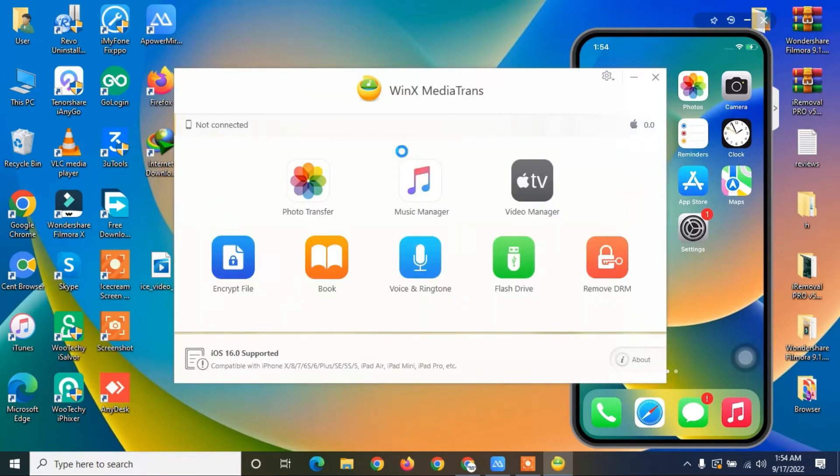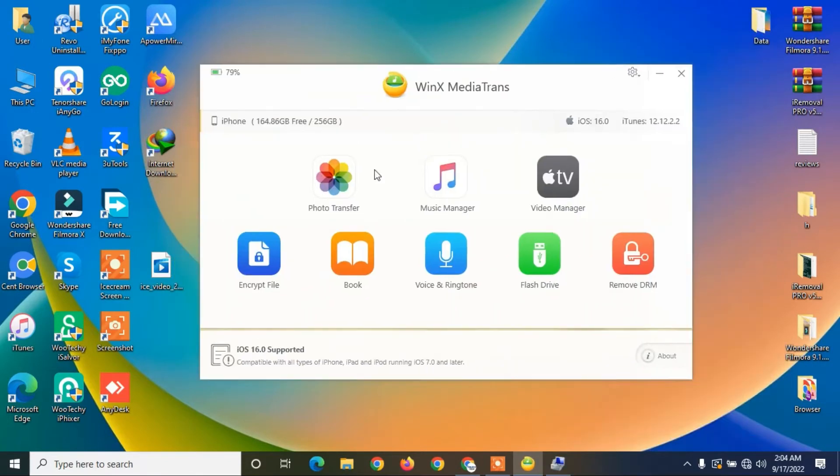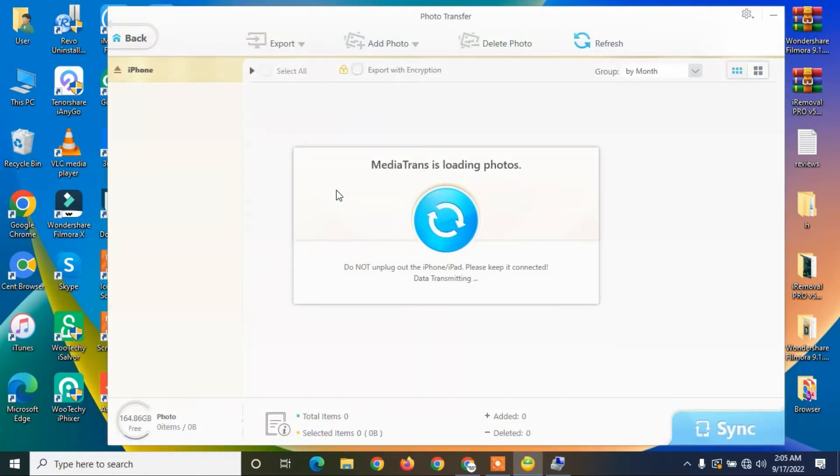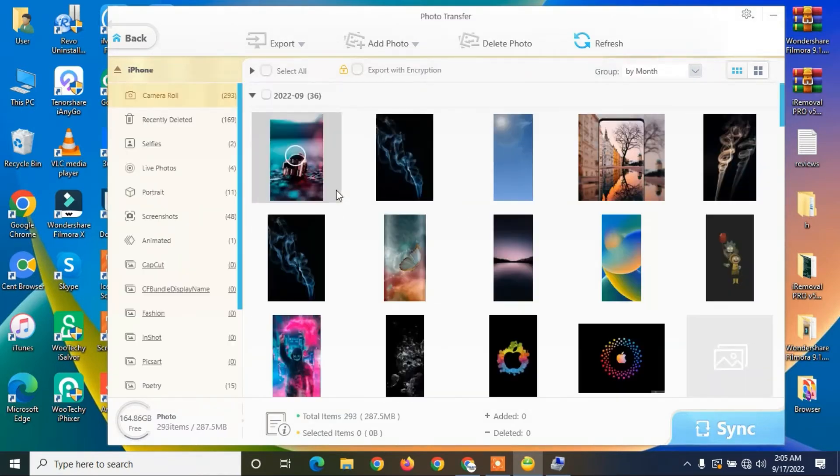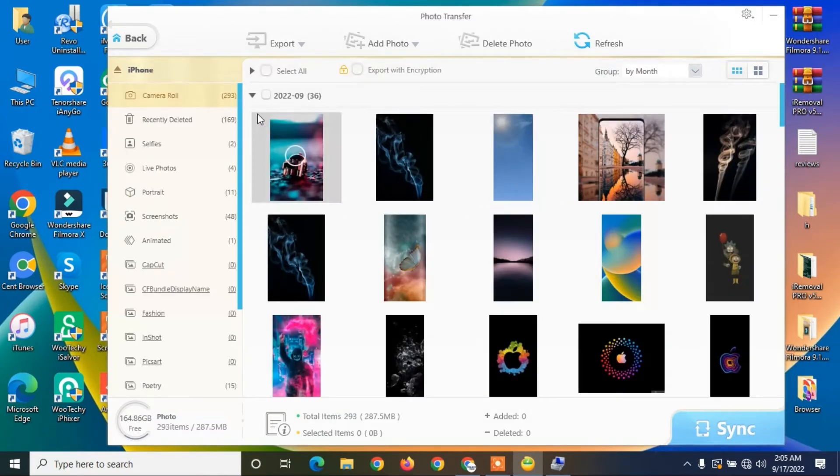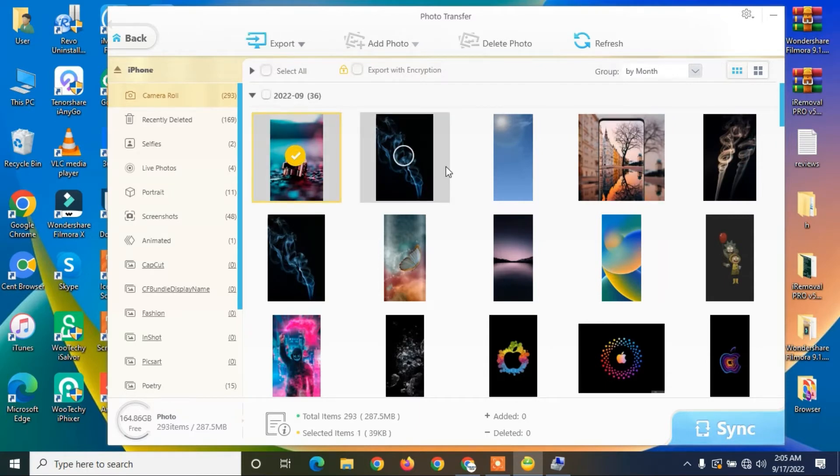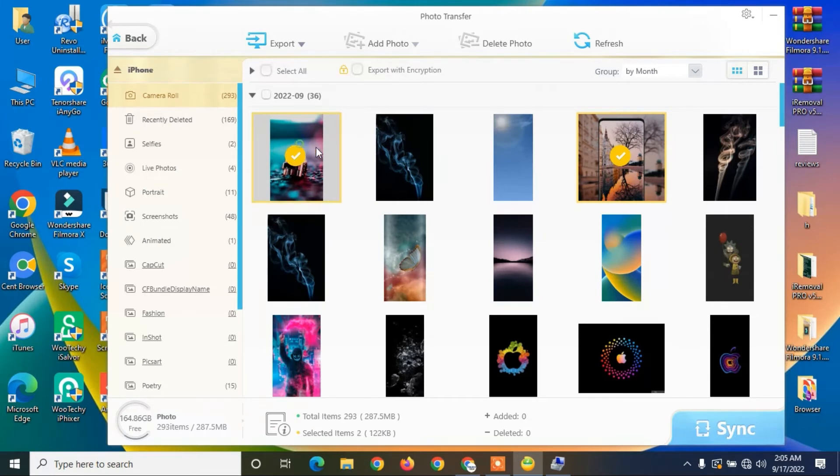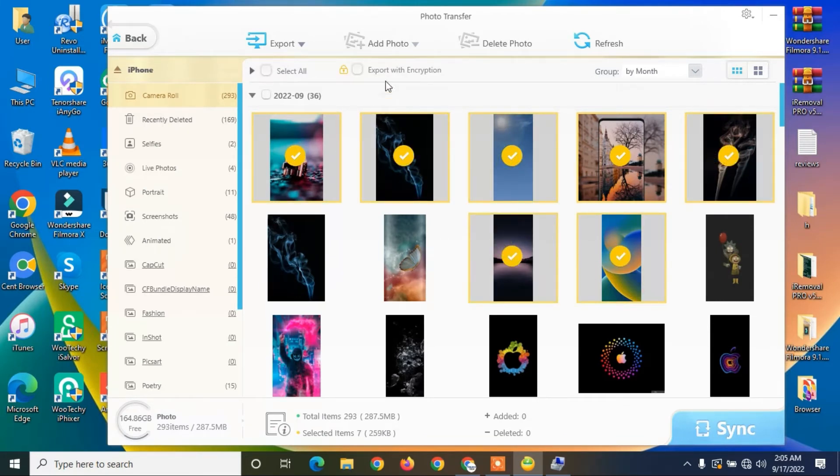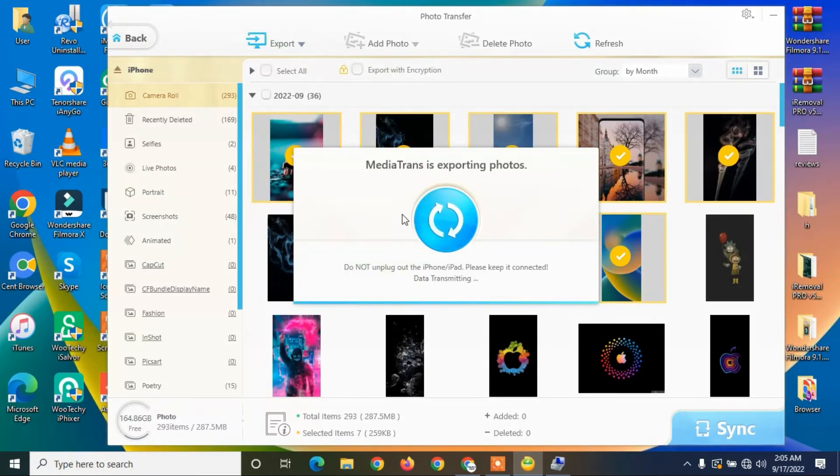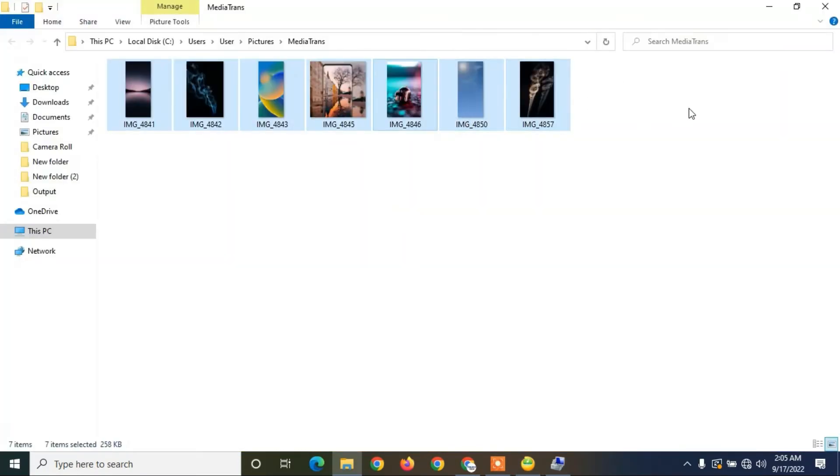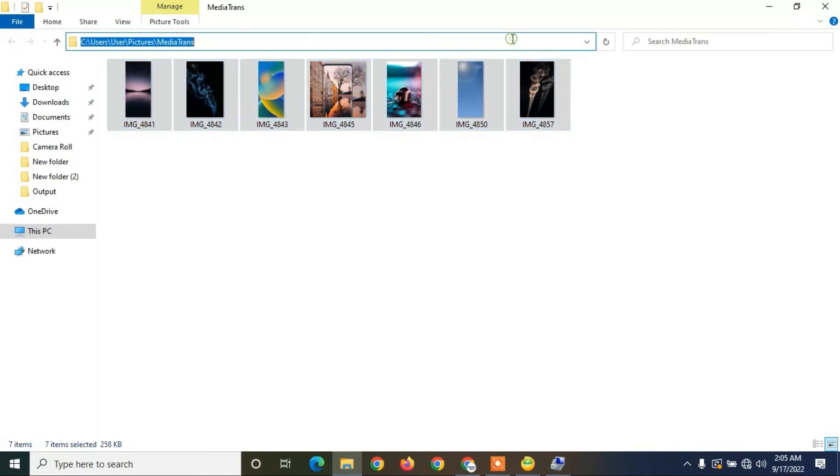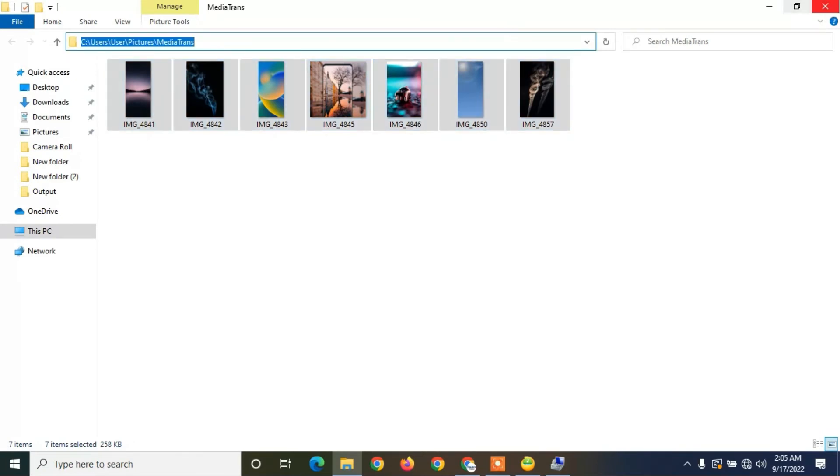Connect your iPhone via USB cable, then click on Photo Transfer. You will see these photos right here. Select the photos which you want to copy from iPhone to PC, then click on the Export button. It will just take a few seconds. Here we go. This is how you can transfer photos.